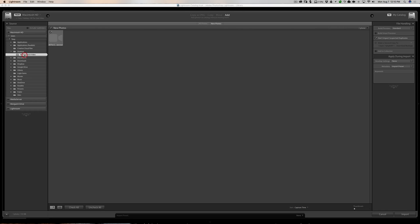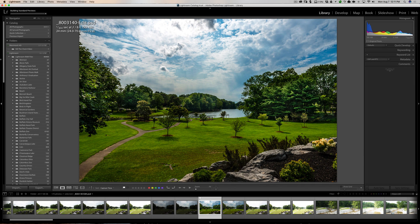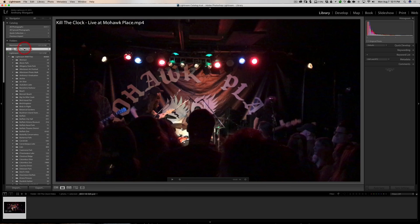When the import dialog comes up, just navigate to where the video is on your computer. I put a video of my son's band on the desktop in a folder. I'm just going to add it to Lightroom. It doesn't matter what you use — you could copy it, move it, or add it — it will not change how you're going to capture the still image from it.